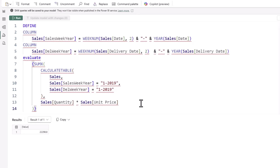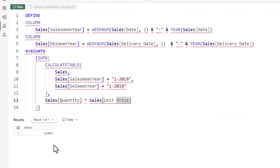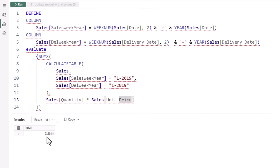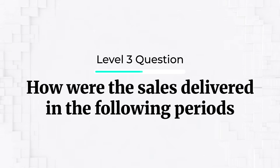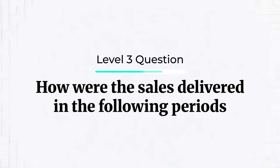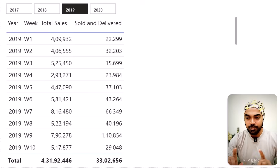After fixing a small spelling error in the quantity column name and formatting the formula, the query runs correctly and returns 22,299 — matching exactly the number from our measure. Validation confirmed. Now let's move on to the level three question, which is very interesting and has many real-world applications.